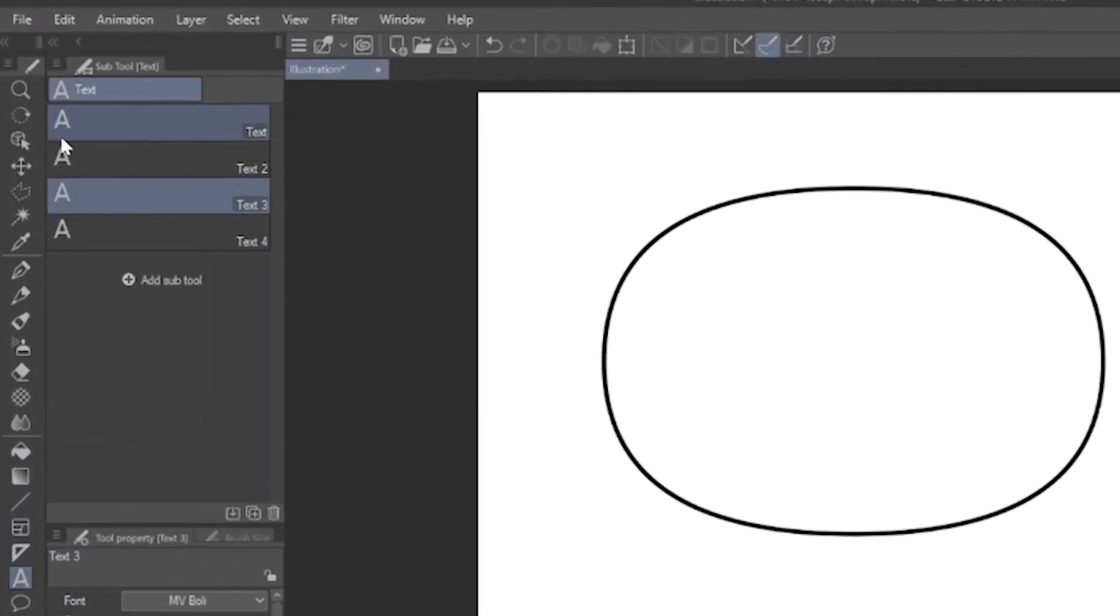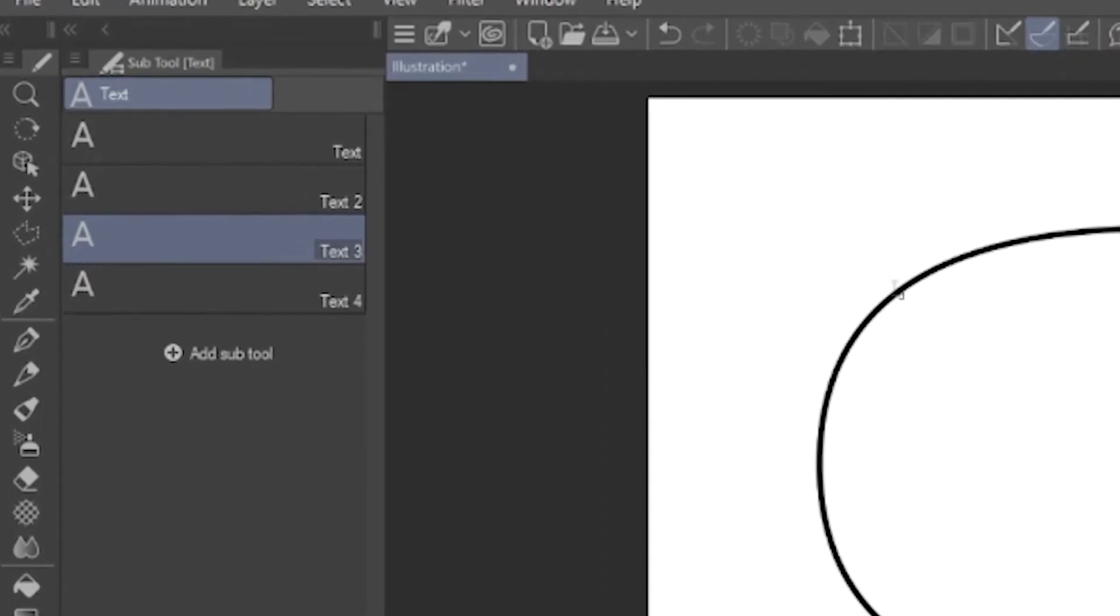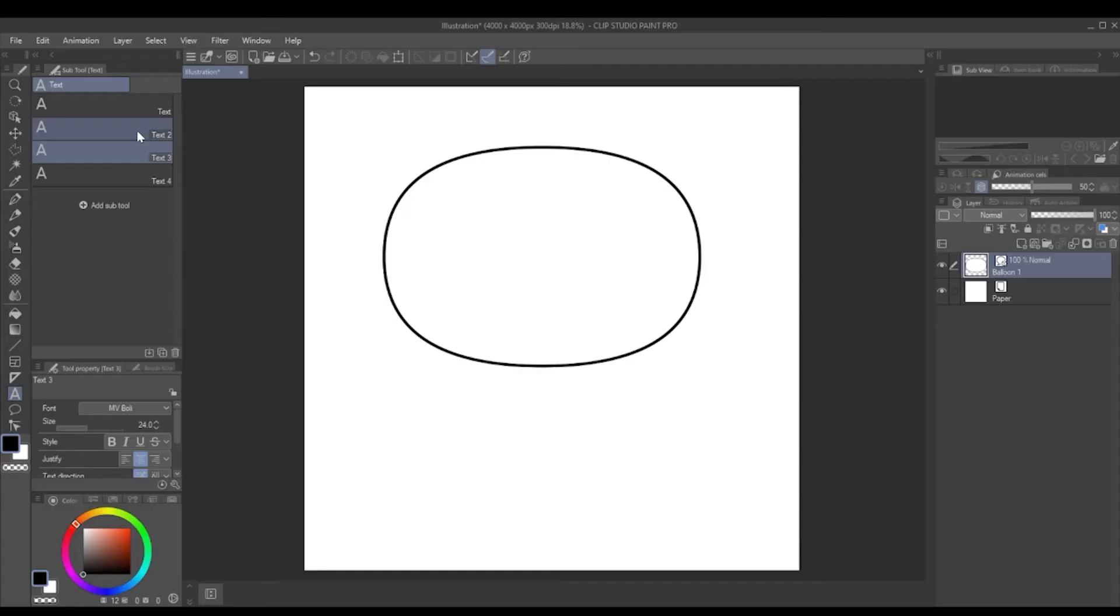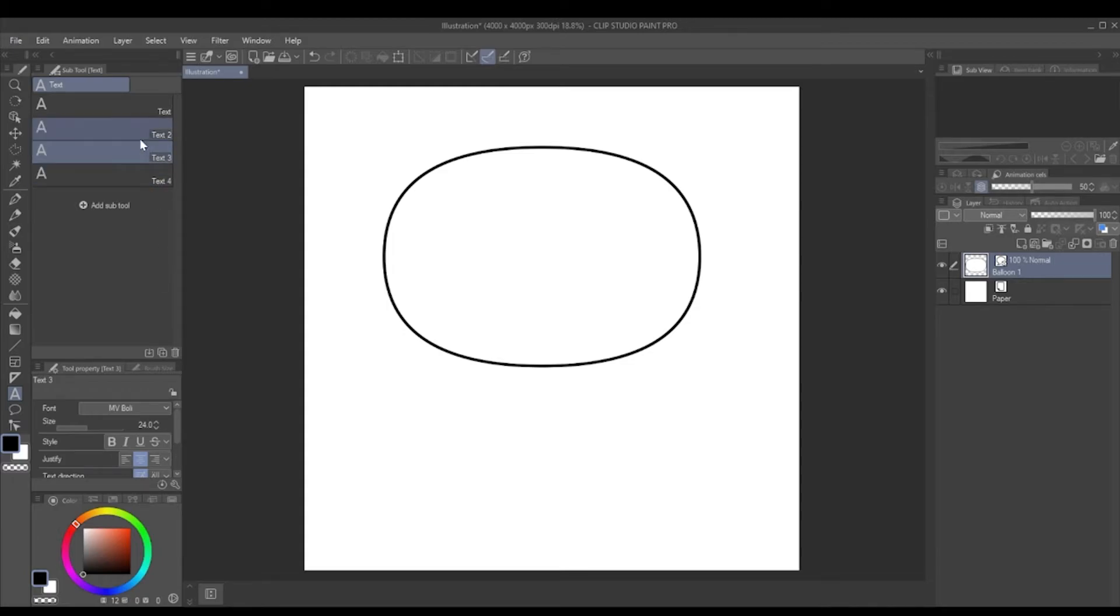Chances are, if you're fairly new to Clip Studio, you've probably just got one text thing there. You can add more by adding the sub tool. I'd recommend renaming them—I don't because I'm an idiot—but if you want different sizes and different fonts, then that's what that's used for.